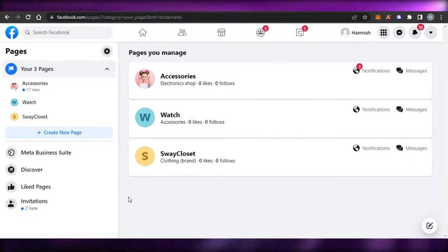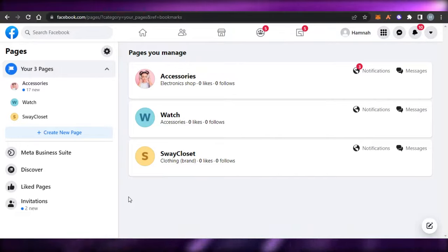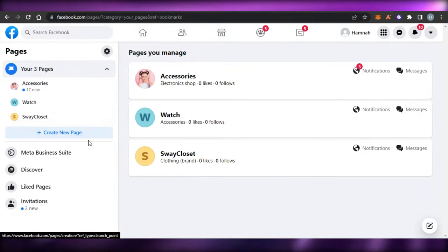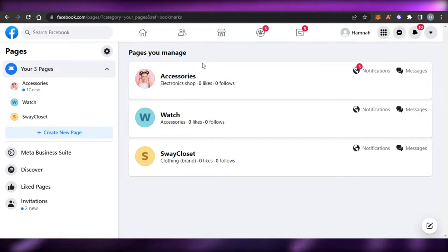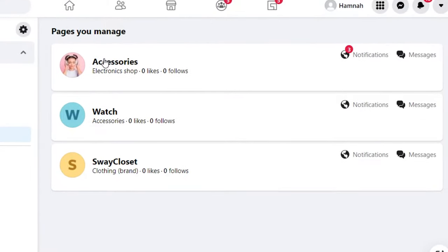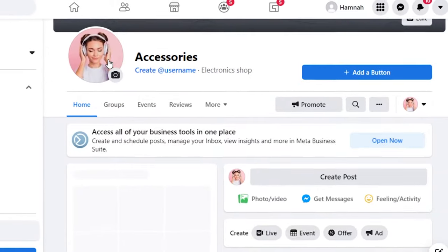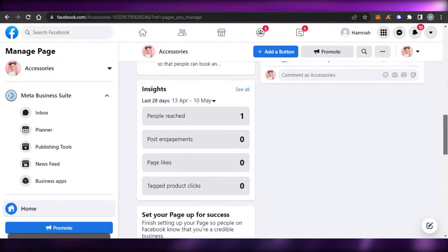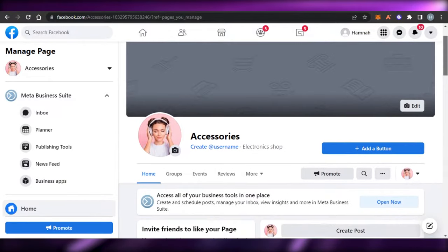Without any further ado, let's get into the video. I have opened up my Facebook and opened up my pages. I have three pages right now. Let's say I want to create a new ad — I want to promote my page. Let's open this one, which is the accessories page, and I want to promote this one.